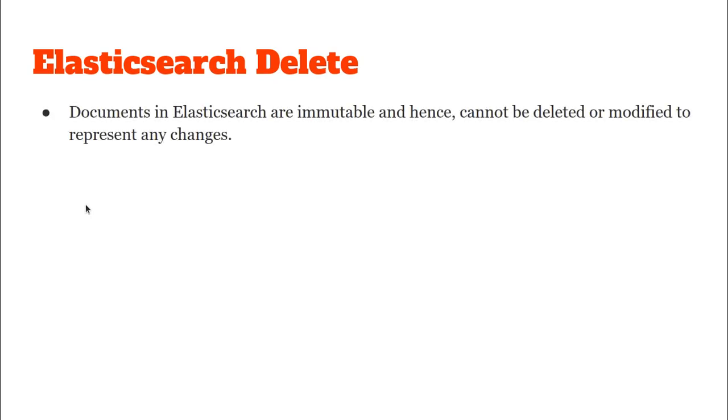The very first thing that we have to understand here is that a document in Elasticsearch is immutable and therefore we cannot delete a document nor can we modify it.